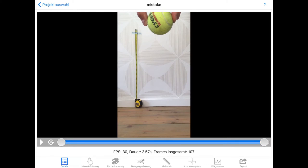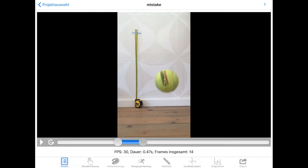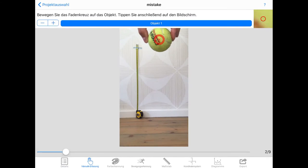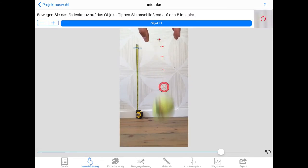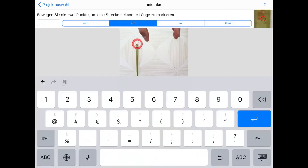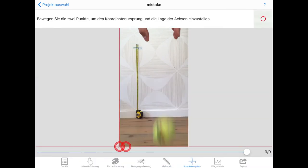I'll show you what will happen to your result when you do not notice a mistake like this and just carry on analyzing your video. Because I have covered all the steps how to use the app in another video, I'll speed up that part of the process.